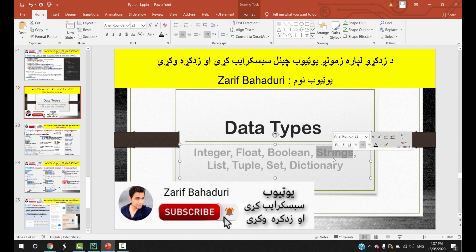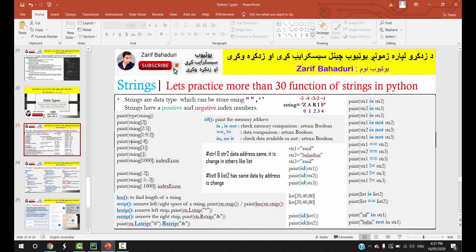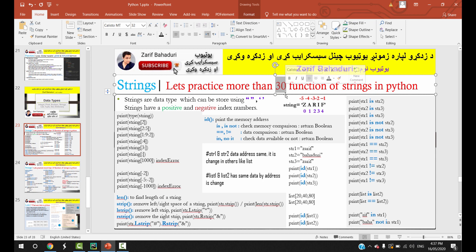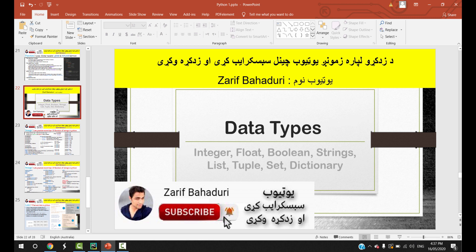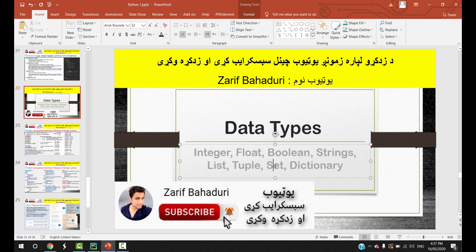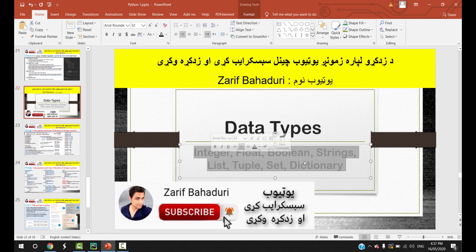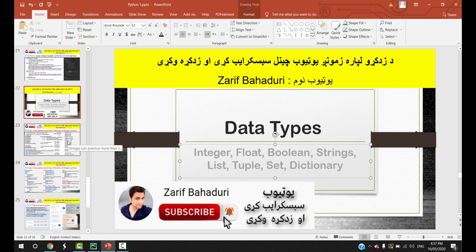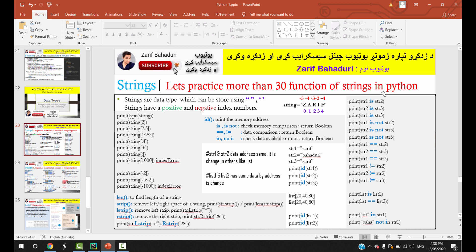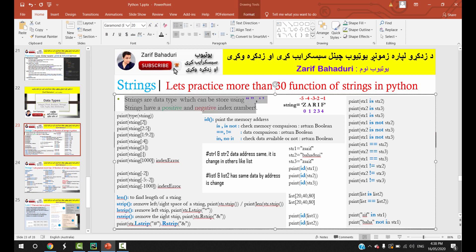In this video, we will talk about strings in Python and look at some examples.